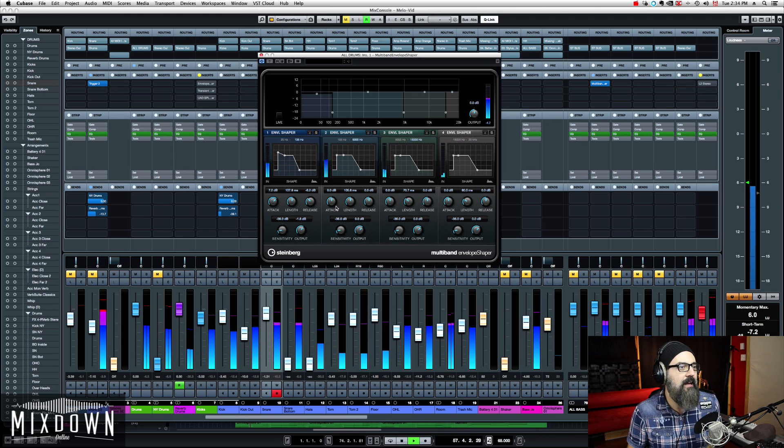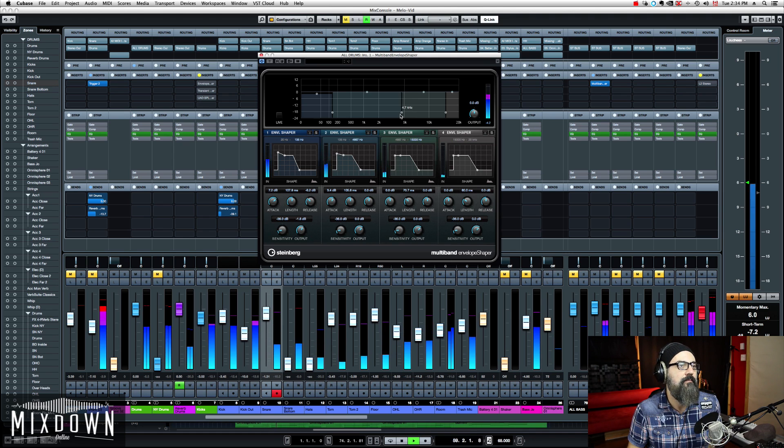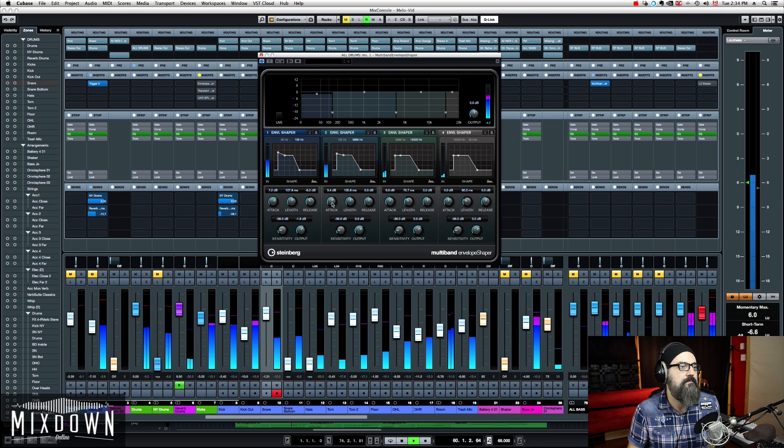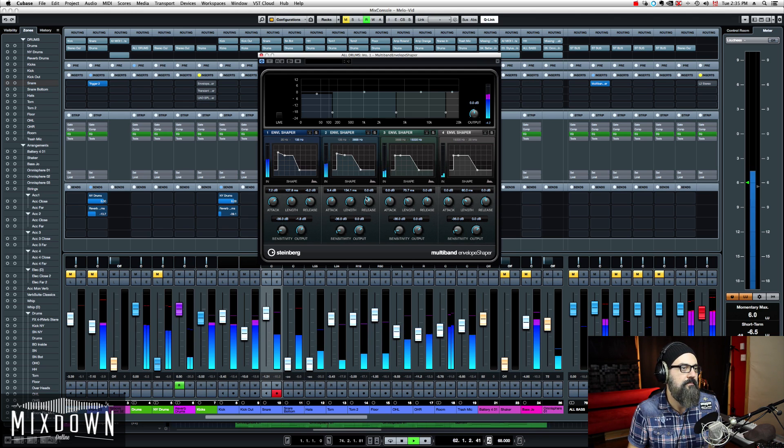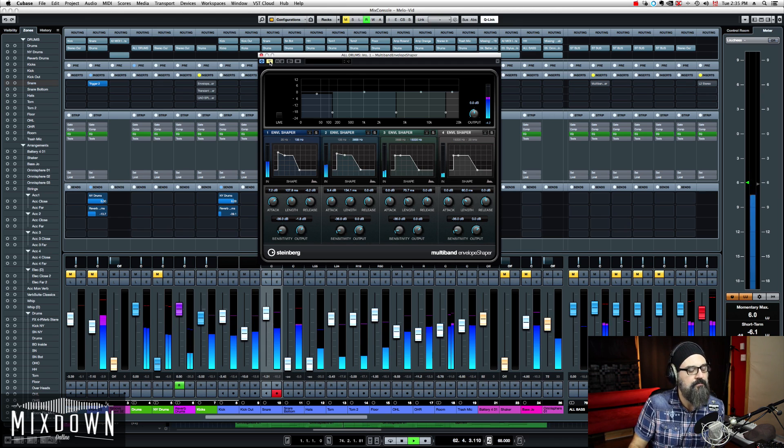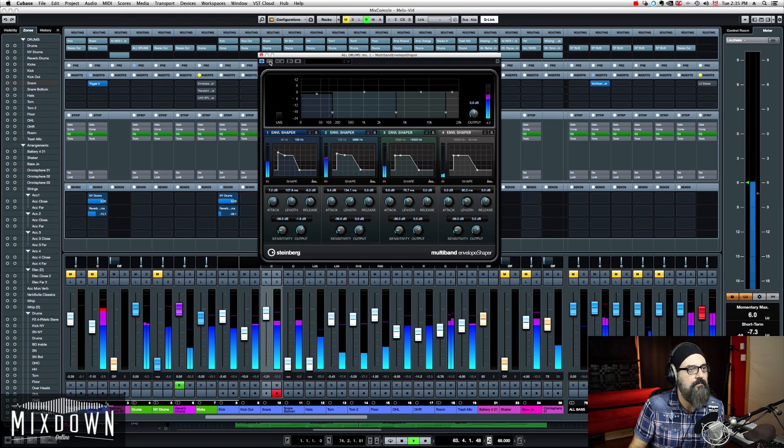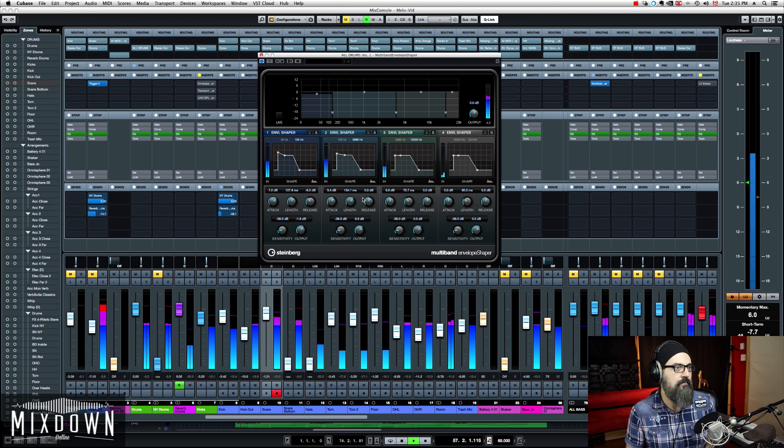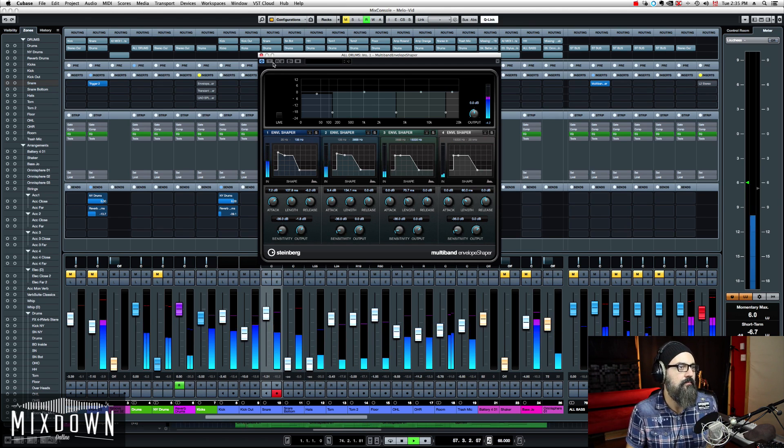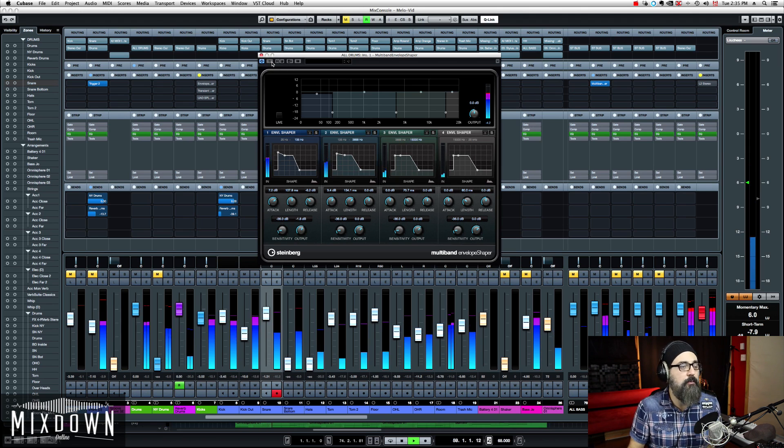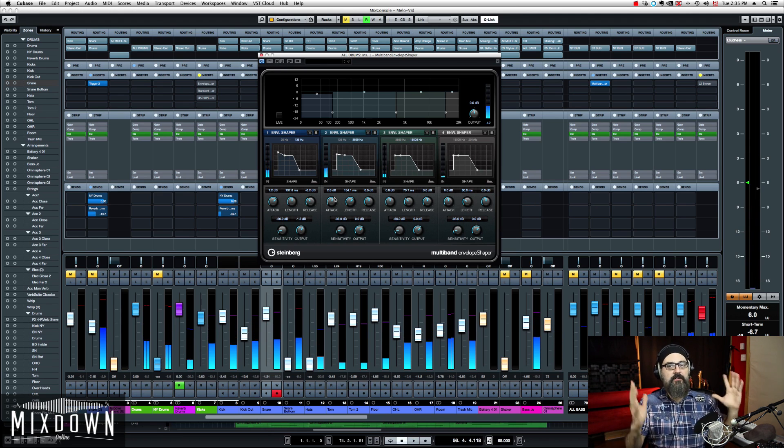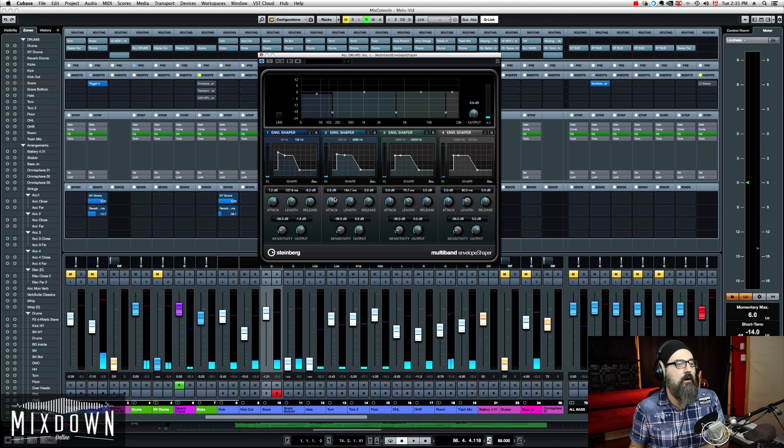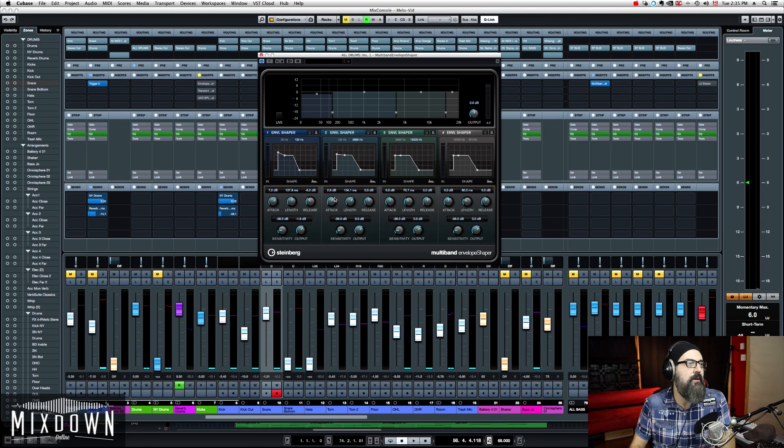Now let's add a bit of attack to the second region here. I'm just going to tighten that up. If I bypass it. And back on. That's pretty cool. So there you go. So this is something you can actually do on your drum bus. I love this tool. There's a lot of stuff you can do with this type of tool.